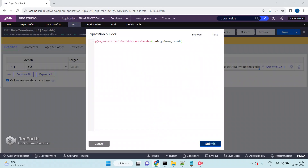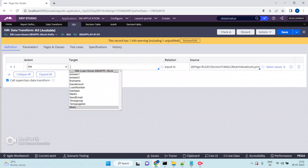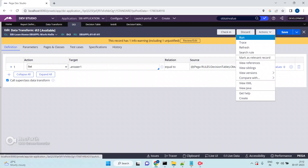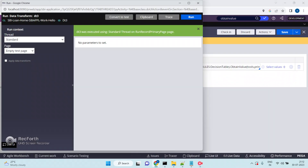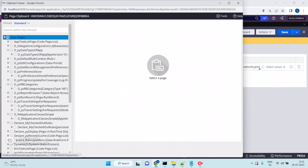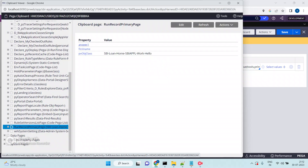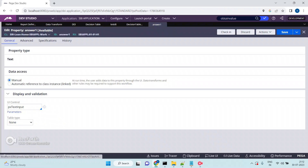Click Submit. This decision table returns one value. I want to map that return value to a particular property — 'Answer One'. Click Save, then Action > Run. Success. Go back to the clipboard — Standard Thread, Run Record, Primary Page. Check what the return value is in Answer One.